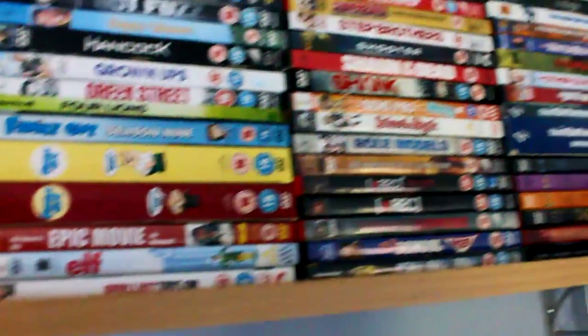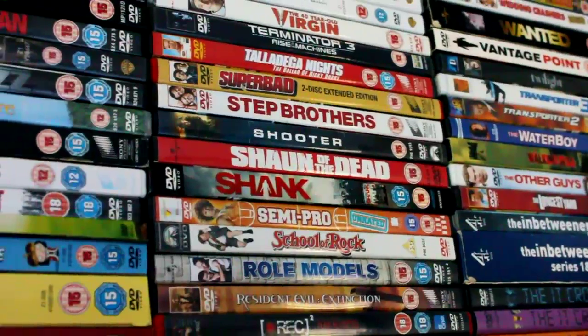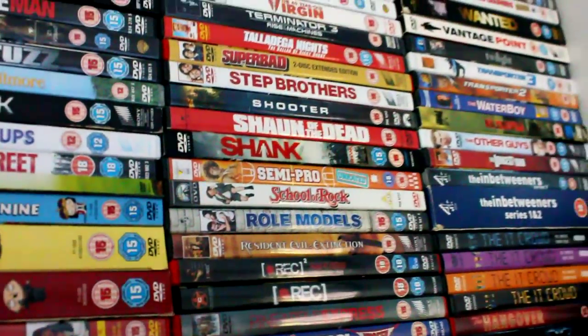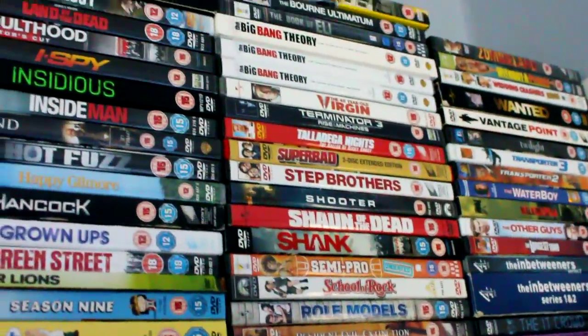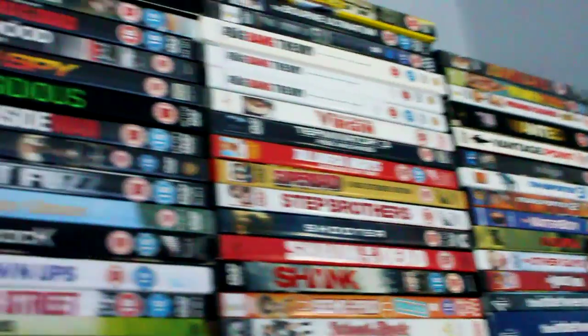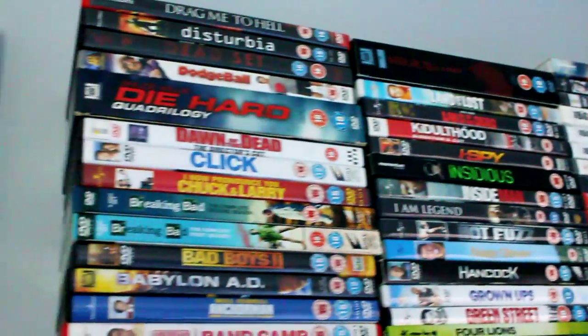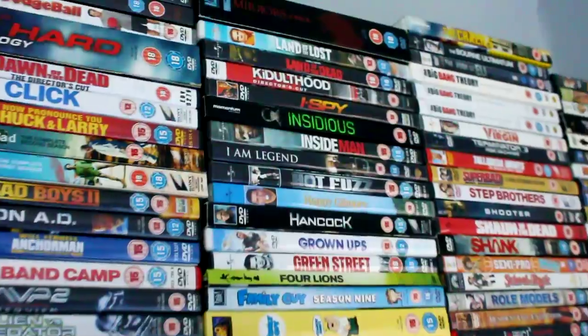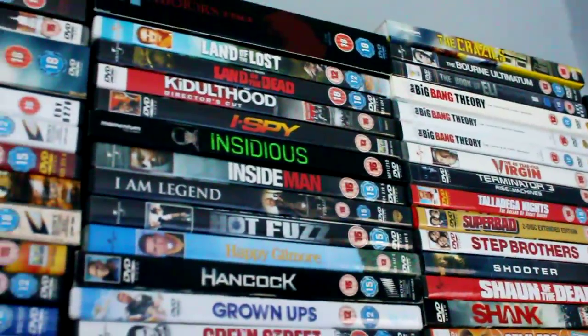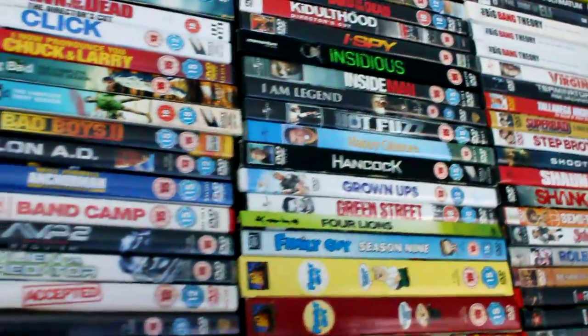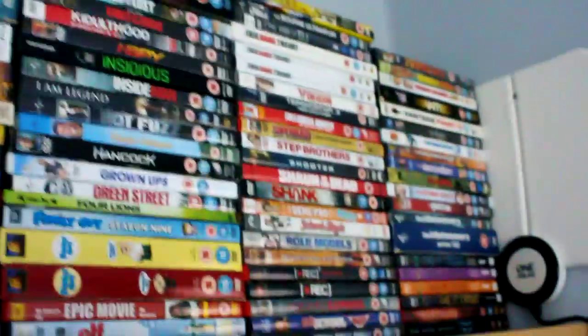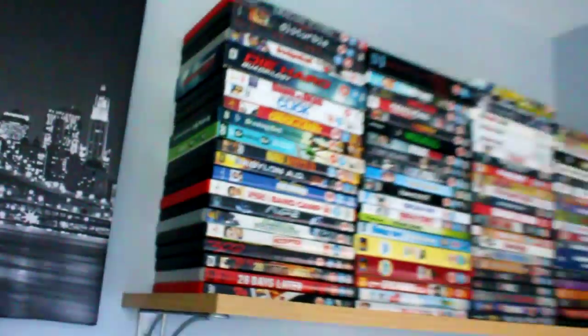Good films, I'm gonna say Step Brothers, got the Big Bang Theory collection, Zombieland, Dawn of the Dead. I like zombie films. I've got Insidious, that's not as scary as everyone made it out to be. But yeah, big DVD collection there.